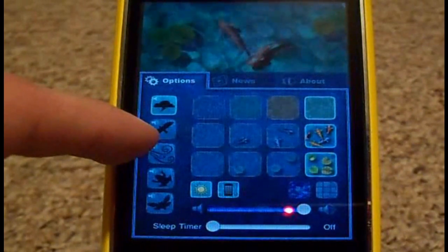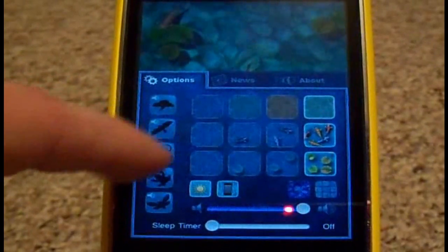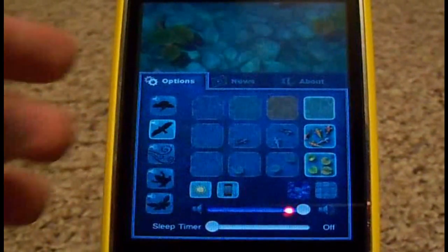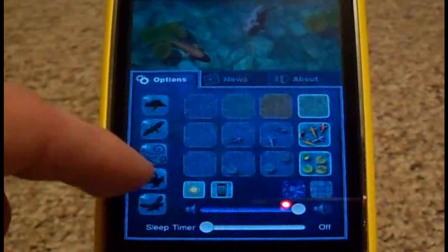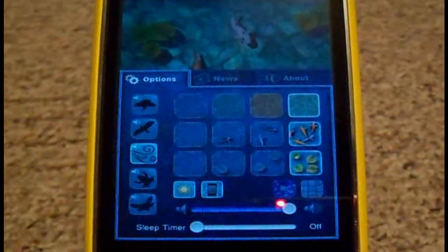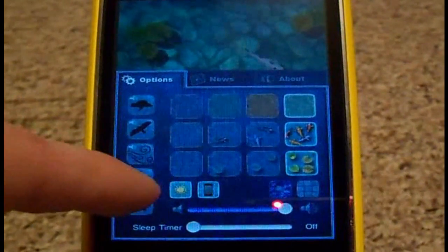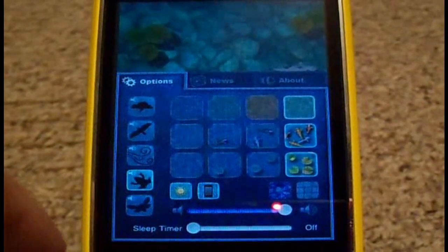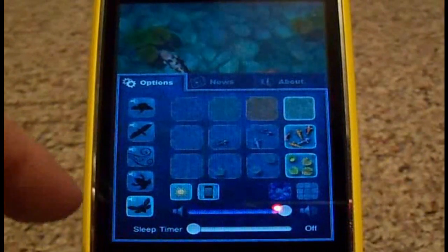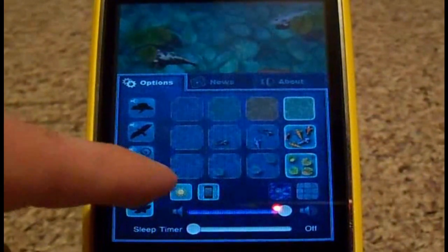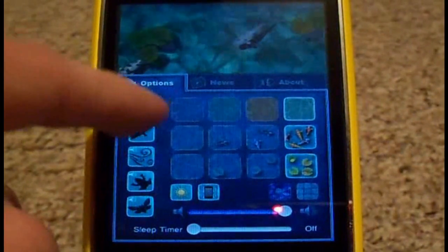Rain sounds, bugs, or birds, wind, frogs, and bugs. Or you can go with all of them at the same time. That's just way too much for me though.